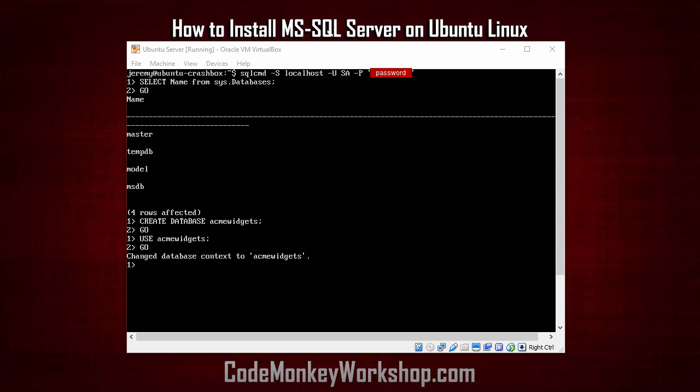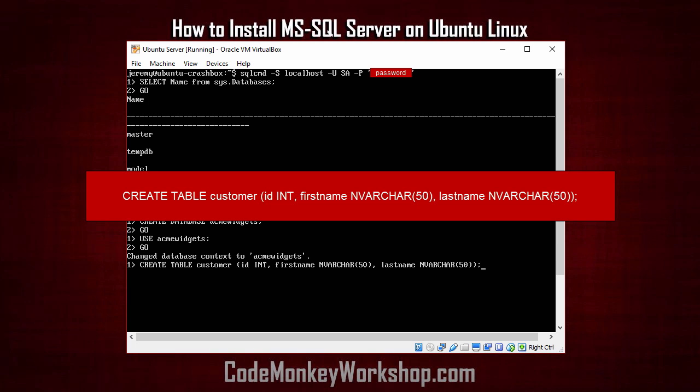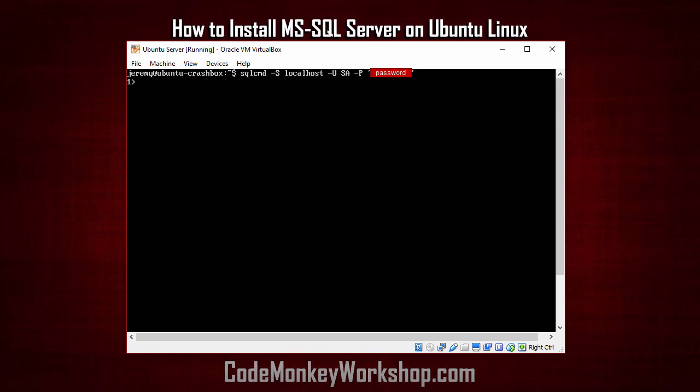Let's create a table for our customers. We'll do that with the following create statement. Okay, let's go ahead and insert some customers in there with some standard insert statements.